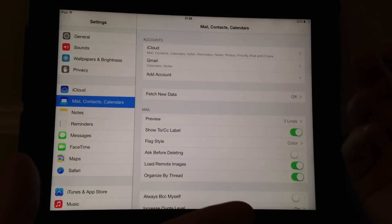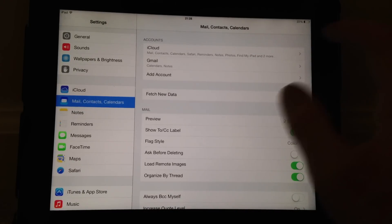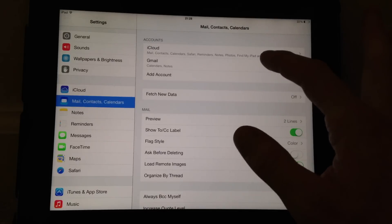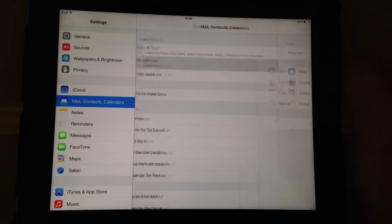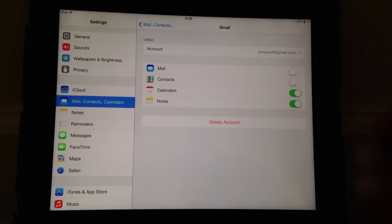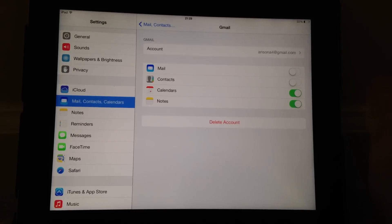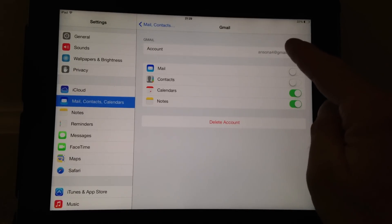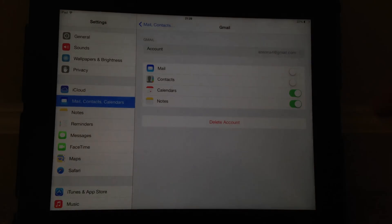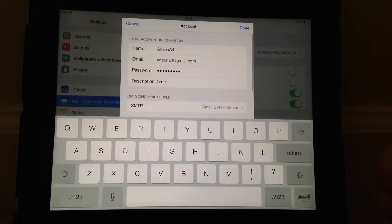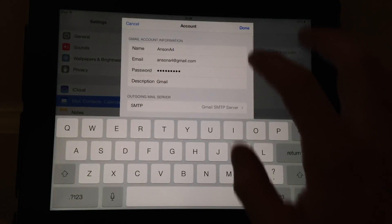Neither of my accounts are experiencing this issue right now, but let's just say I'm having this issue with my Gmail account. So I click on my Gmail account and now I'm going to click one more time on this account section up here at the top.